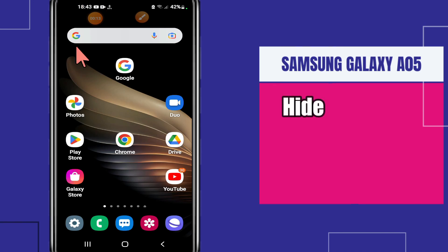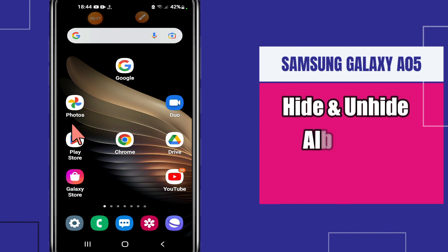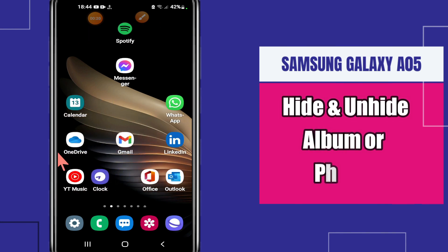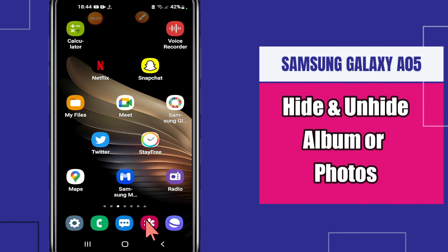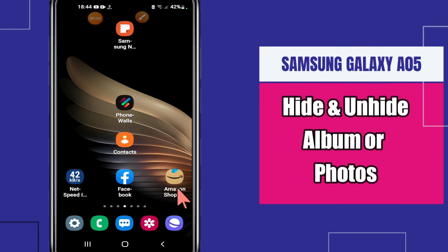Welcome to another video tutorial. In this video, I will tell you about how to hide or unhide the albums or photos in Samsung Galaxy A05. If you want to hide or unhide the photos in Samsung Galaxy A05, I will show you all the steps in this video.